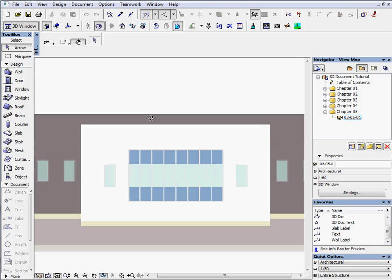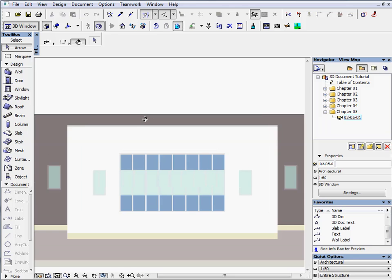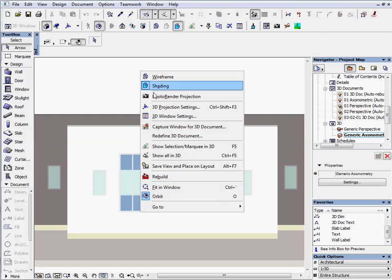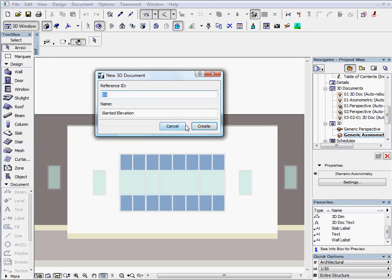Zoom in a bit to the middle of the elevation. Select the project map on Navigator. Save the view as a 3D document. Enter 01 for the ID and slanted elevation for the name.